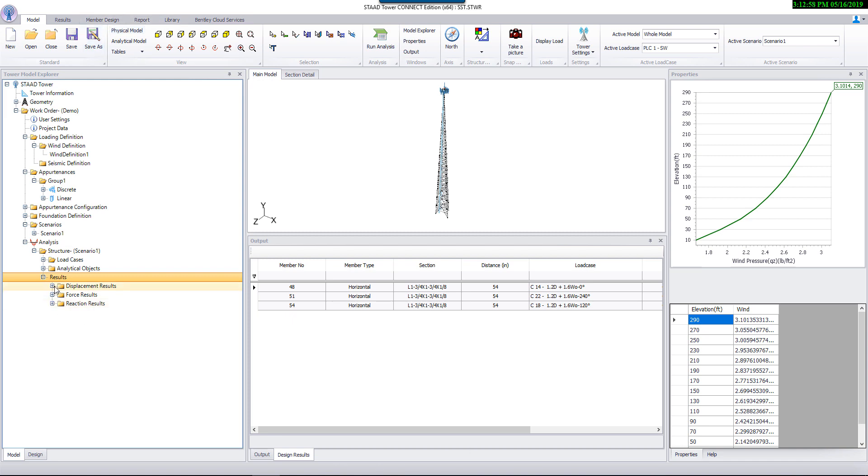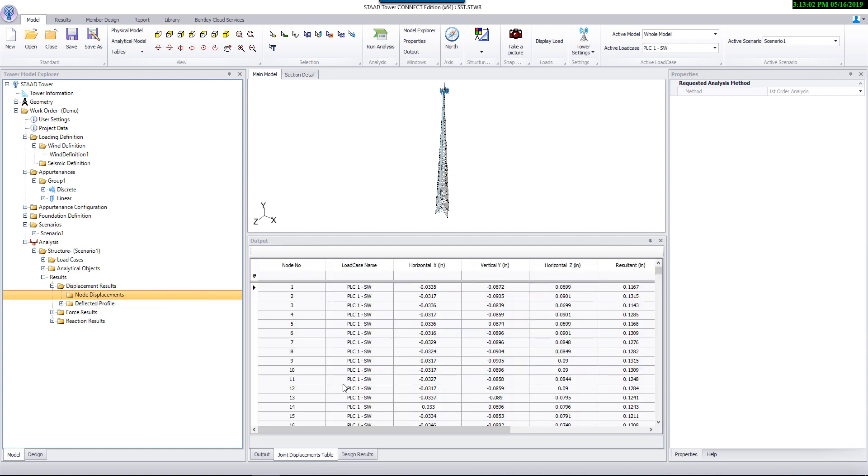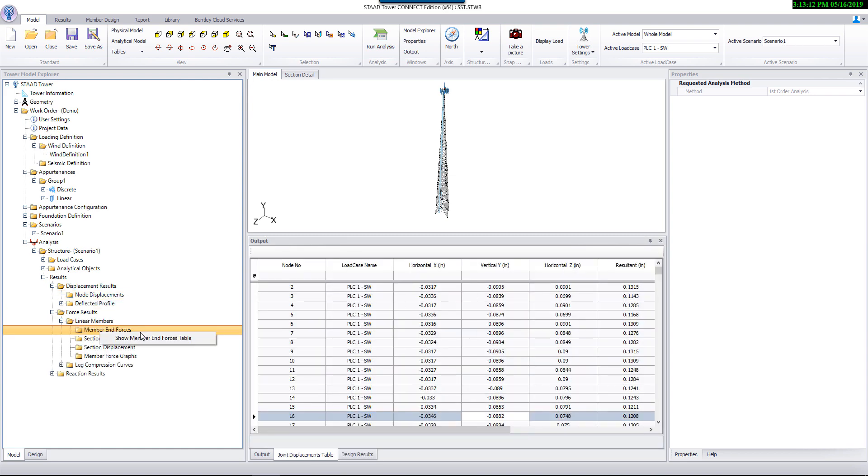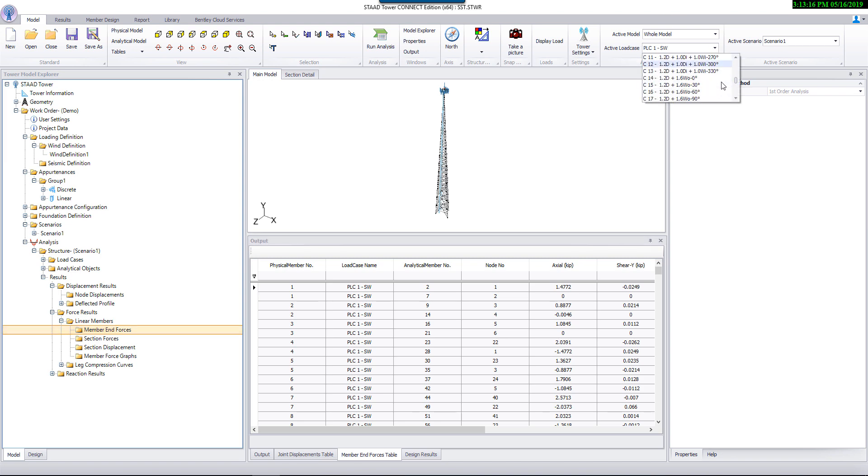To view the analysis results, open results group and generate a deflection table from the displacement result group. Generate member forces from the force result group. Similarly, generate support reaction summary table.